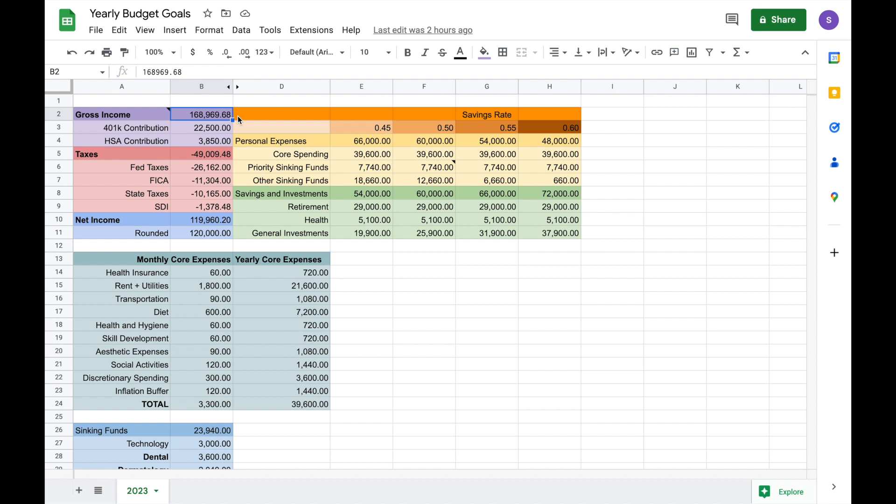So to start, I'm estimating about $169,000 in gross income. This doesn't include any income from gifts or cash back or interest on my savings account. Anything I get like that, I will just spend freely.